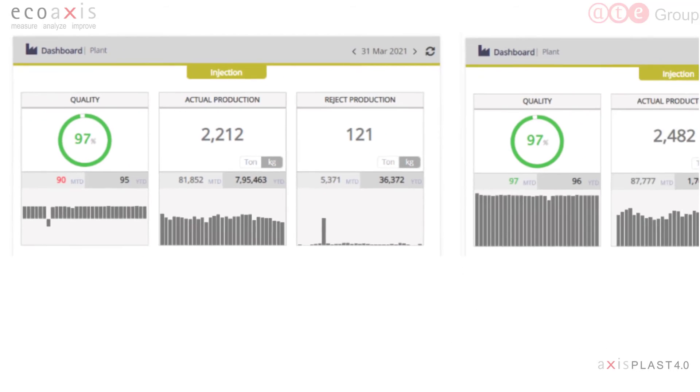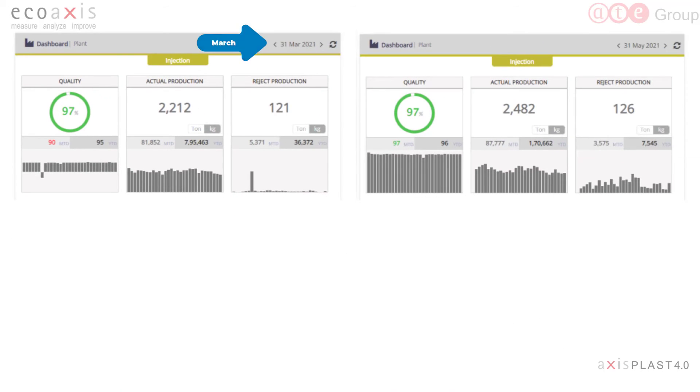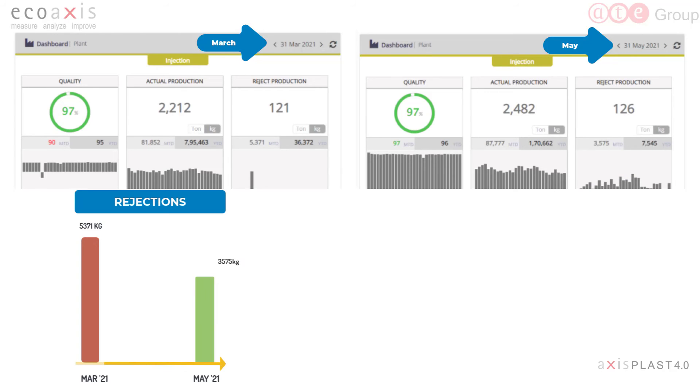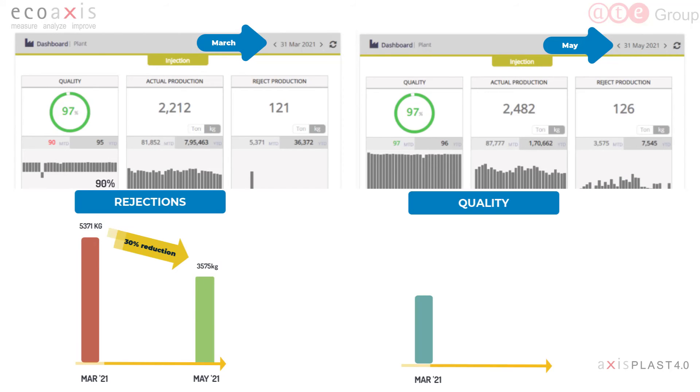With the help of AxisPlast, one of our customers was able to reduce rejections by about 30% within two months across their molding section.